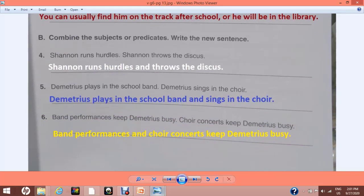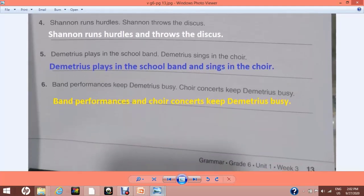Exercise B is very interesting. Here we have two sentences and we combine them into one. For example, 'Ali completes his work' and 'Ali learns his work' becomes 'Ali completes and learns his work.' Number 4: 'Shannon runs hurdles' and 'Shannon throws the discus' becomes 'Shannon runs hurdles and throws the discus.' Number 5: 'Demetrius plays in the school band' and 'Demetrius sings in the choir' becomes 'Demetrius plays in the school band and sings in the choir' — you do not write Demetrius a second time. Number 6: 'Band performances keep Demetrius busy' and 'Choir concerts keep Demetrius busy' becomes 'Band performances and choir concerts keep Demetrius busy.'